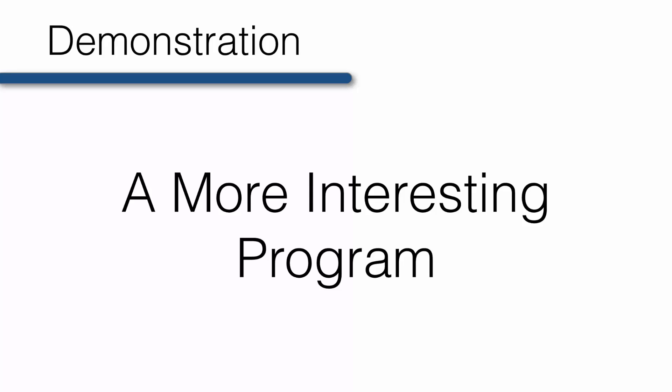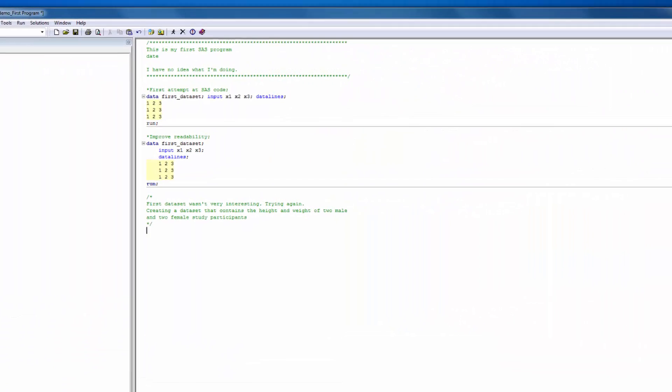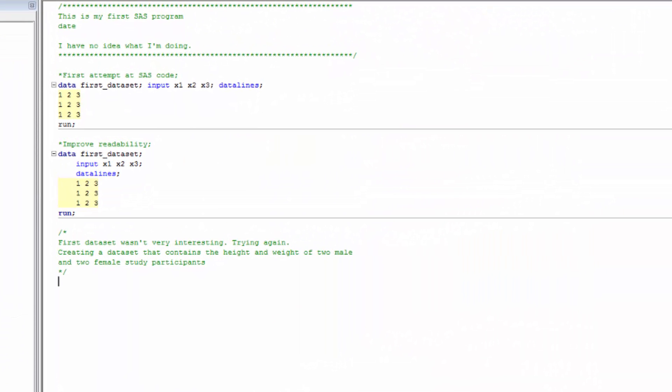Now that you have some programming experience, let's go ahead and make things a little bit more interesting. This data was a nice first effort, but let's be honest, it's really not all that useful. Let's try again. Watch as I create a new SAS data set, which is slightly more complex.